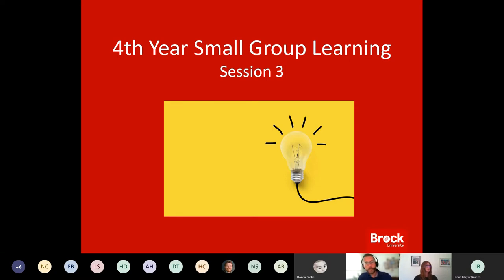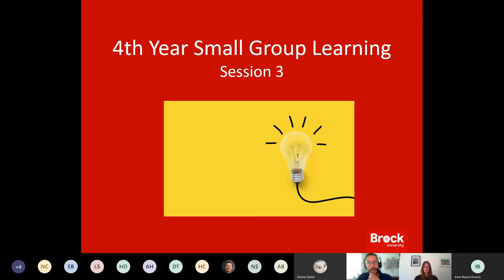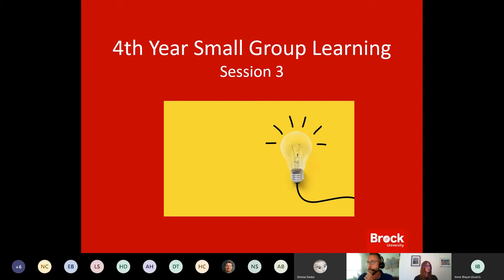I'm actually going to share a screen that demonstrates the instructor experience of monitoring responses. I would note that your responses today are anonymous, but I'm going to show what you do select, and that will also help us guide our workshop today.